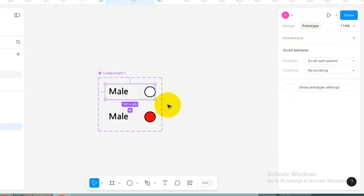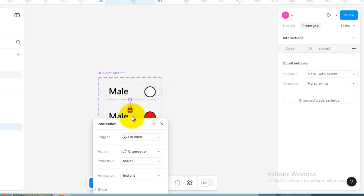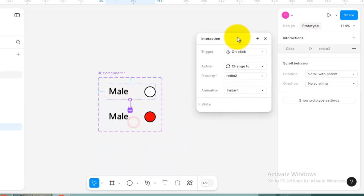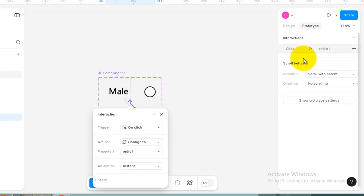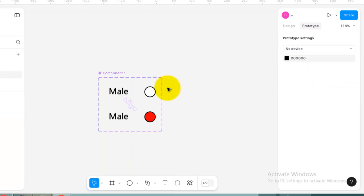Go to Prototype. Next you'll see the icon here - drag it and a window comes up. I want to click 'change to' and select 'Radio 2'. Then if you select this one, on click change to Radio.